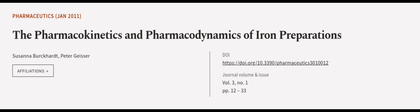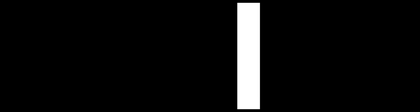This article was authored by Susanna Burkhard and Peter Geiser. We are article.tv, links in the description below.